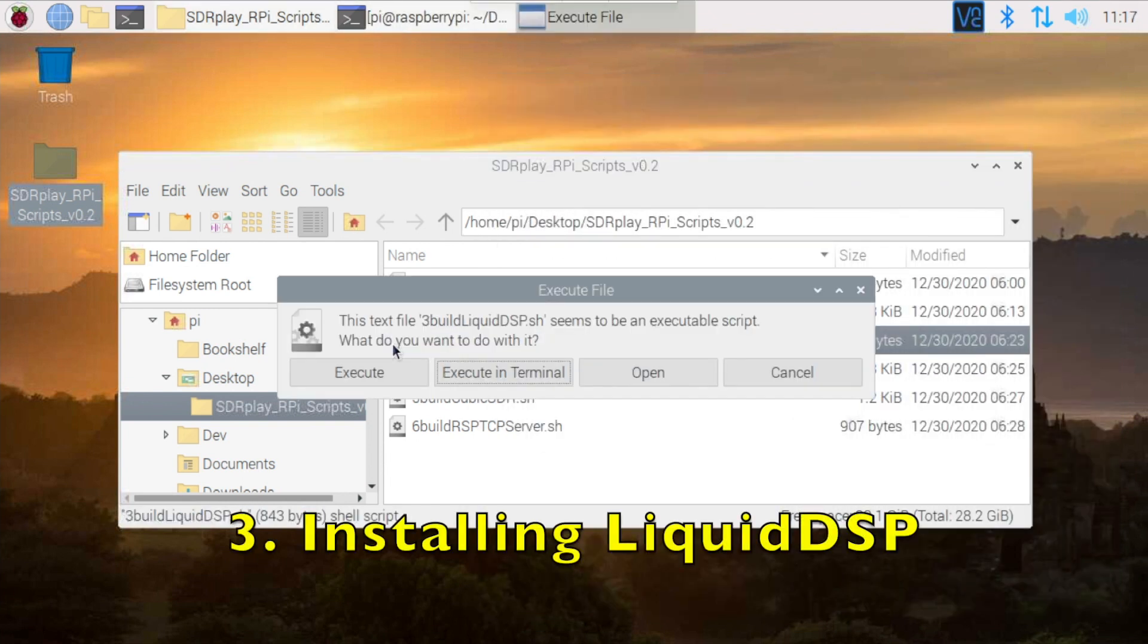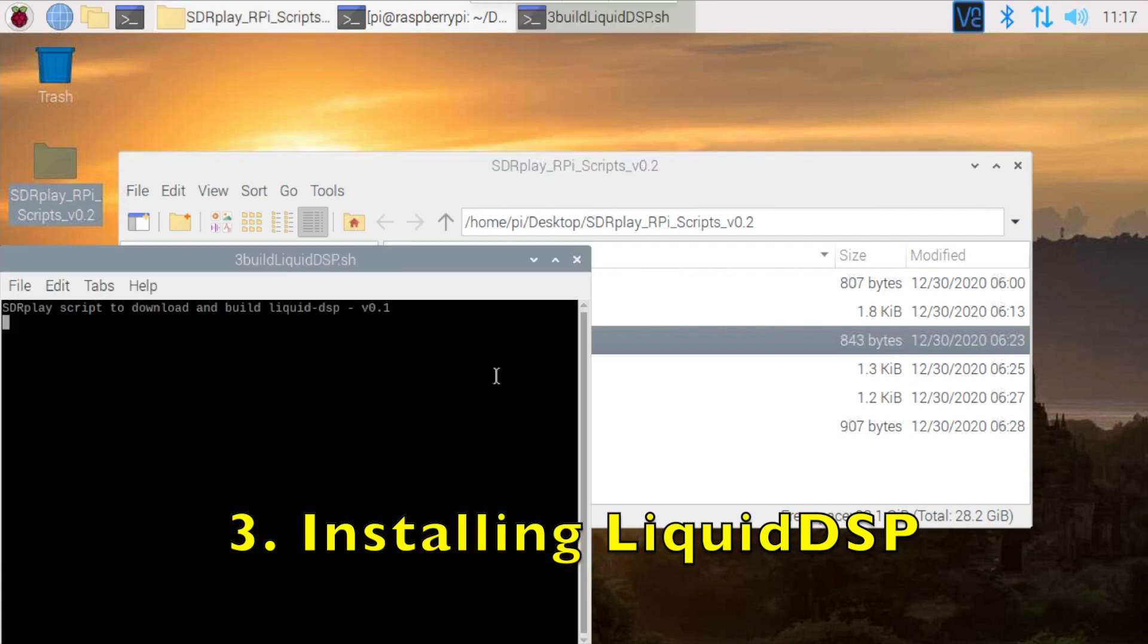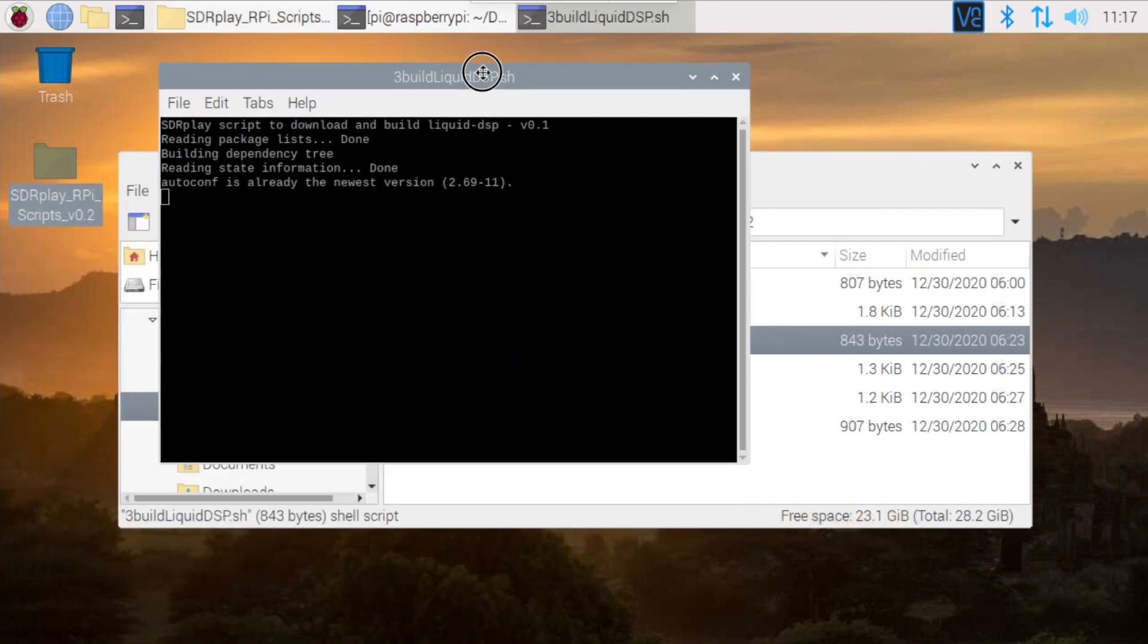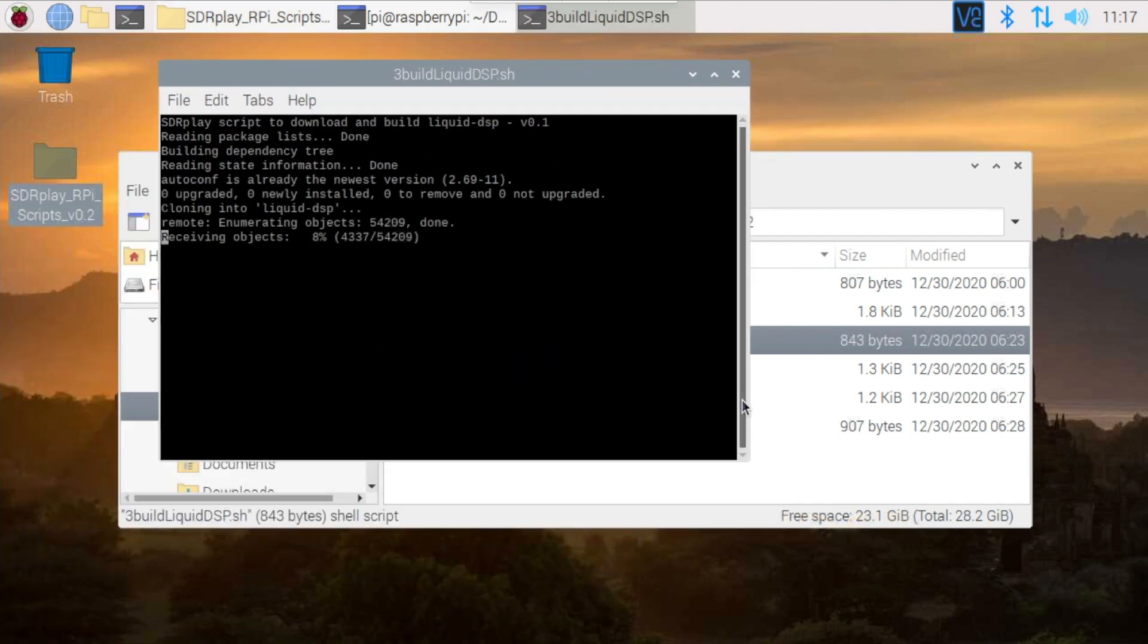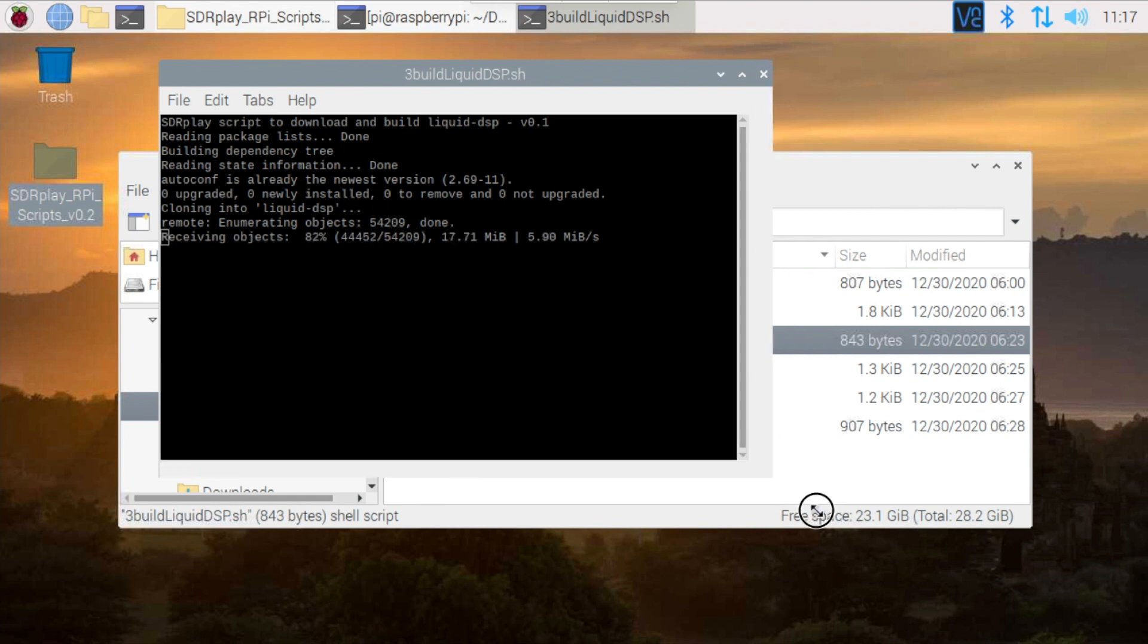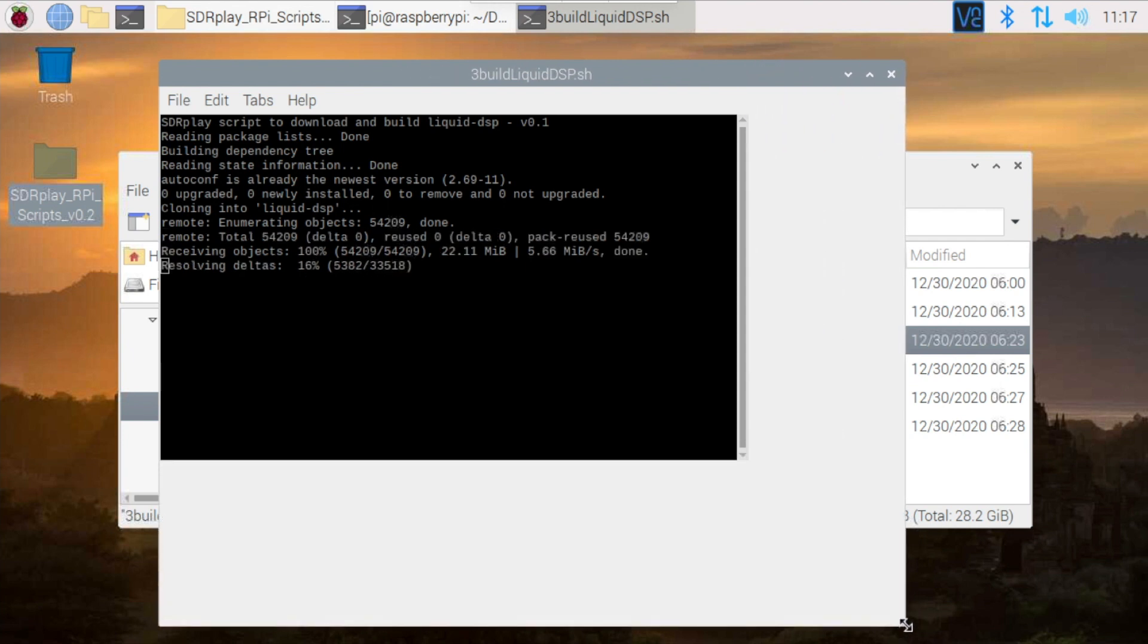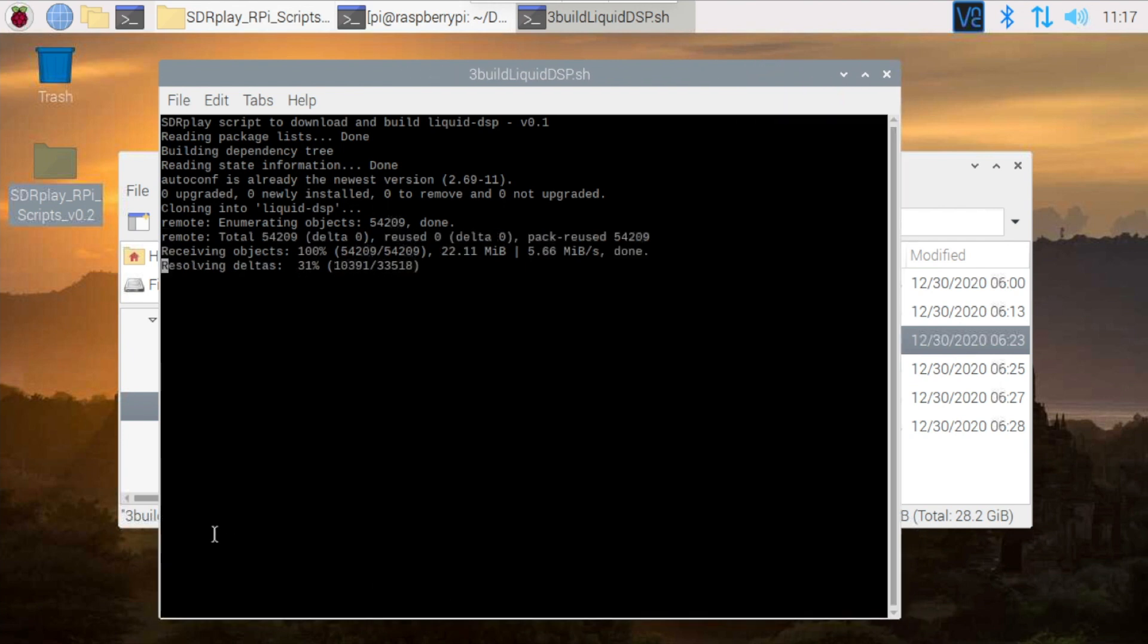The next package we require for Cubic SDR is called Liquid DSP. I'm going back to the old-fashioned way of just double-clicking on the file name to start the installer running. This package takes about three minutes to install, so once again I will edit out most of the installation process and just come back towards the end.